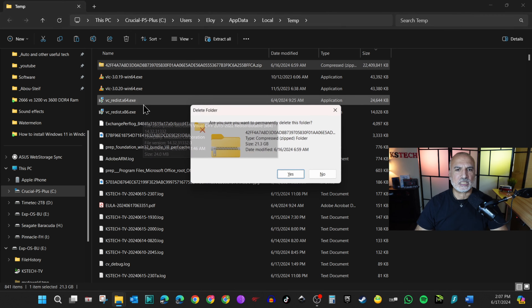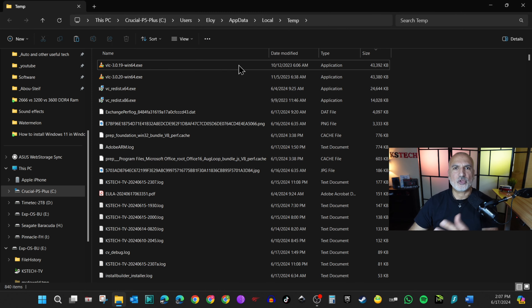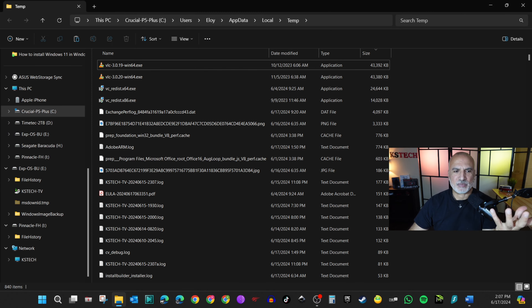Delete the file and you've reclaimed the space.